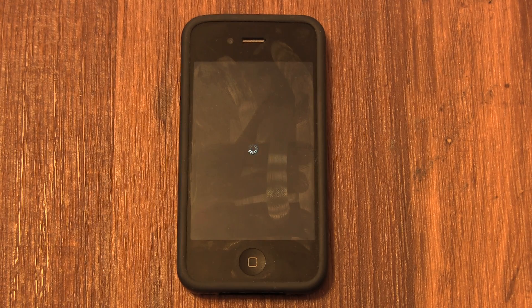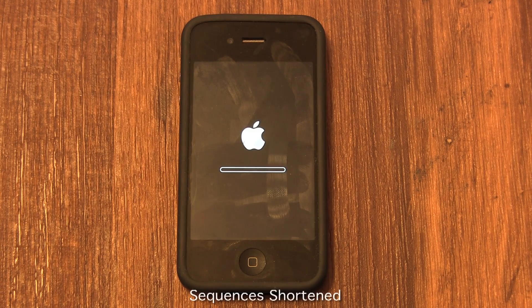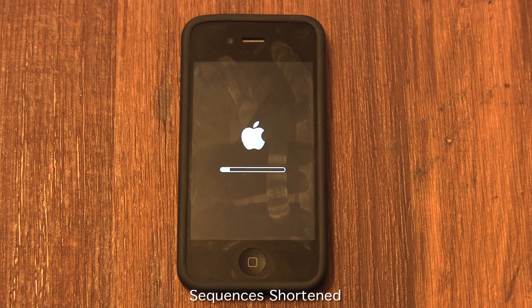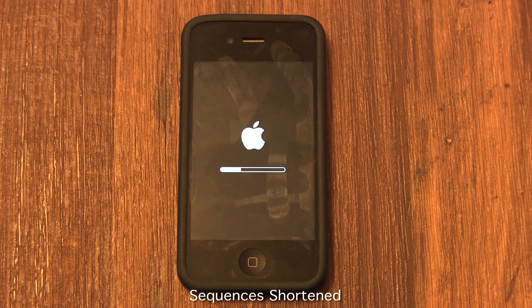After you select that, the erase process will begin. Now this erase process can take quite a while. During the erasing process your iPhone will automatically reboot.